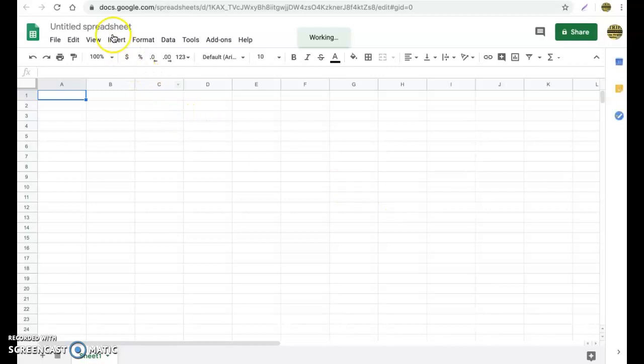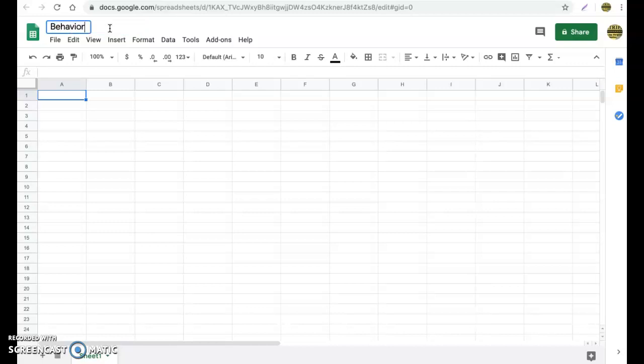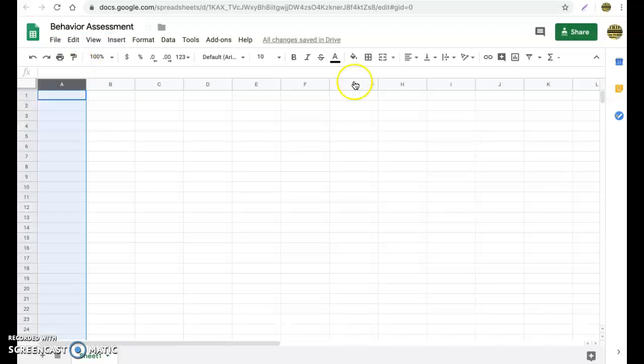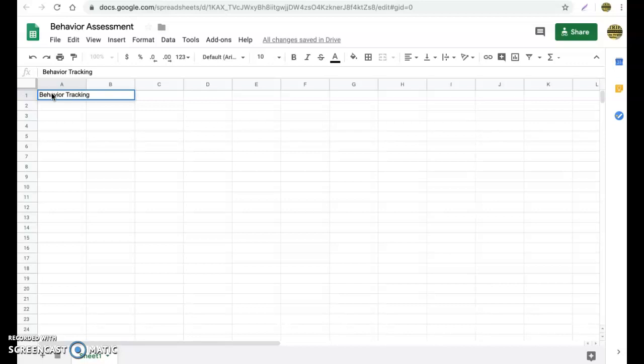Once we are in here, we can go ahead and give our sheet a name. We're going to say behavior assessment. Now we have our sheet titled. We're going to go ahead and fill in our first cell. So we're going to call this behavior tracking.